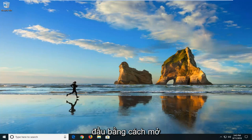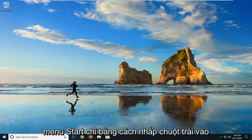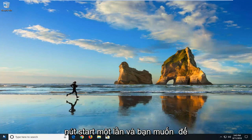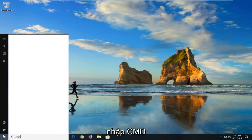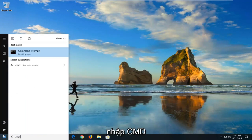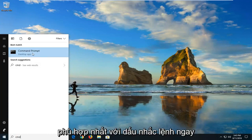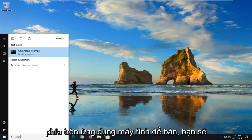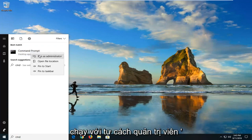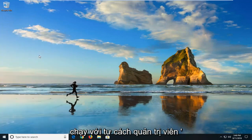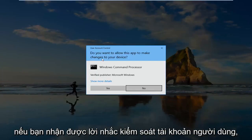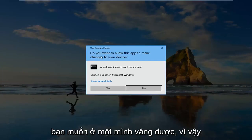We're going to begin this tutorial by opening up the Start menu — just left-click on the Start button one time. You want to type in CMD. The best match should say Command Prompt right above Desktop App. You want to right-click on that and then left-click on Run as Administrator.